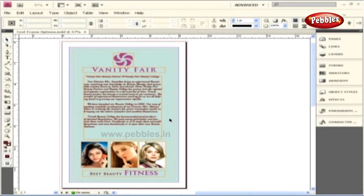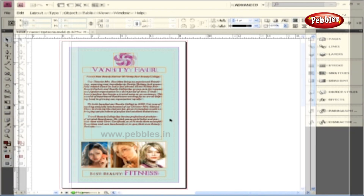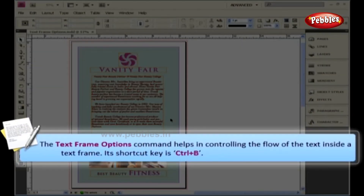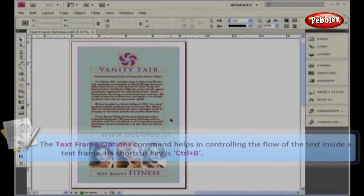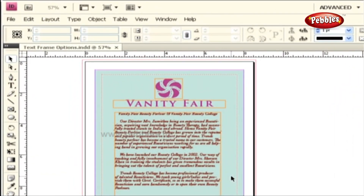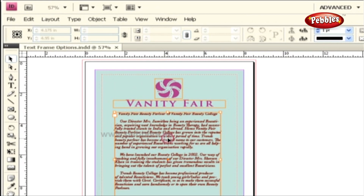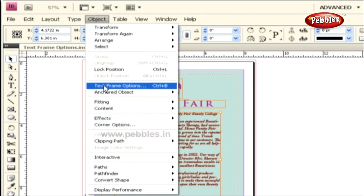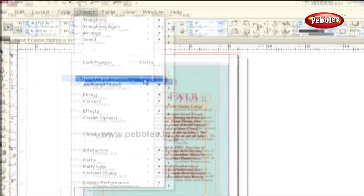Text Frame Options. Every text frame that we create has its own set of options that can affect the way text is displayed in our document. The options can be accessed by using the Text Frame Options command, which helps in controlling the flow of the text inside a text frame. Its shortcut key is Ctrl and B. From the document page, let's select this text frame by using the Selection tool. Then let's go to the Object menu and select Text Frame Options, or just press Ctrl and B.